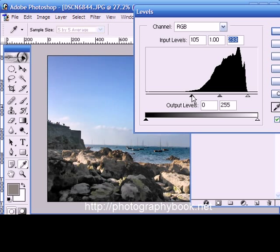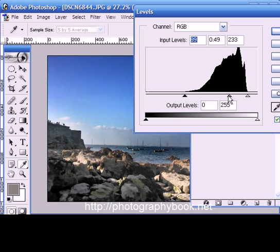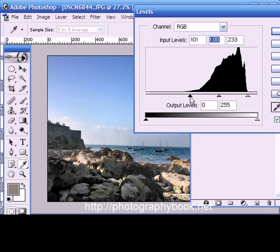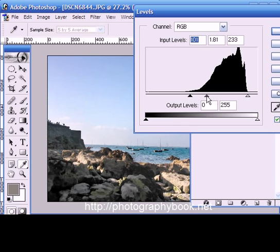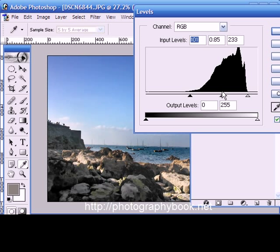And I'll adjust this midtones, the sky midtones. You can see that's giving me quite a nice rich blue sea there. Oh, I think that will do nicely.